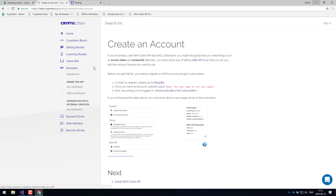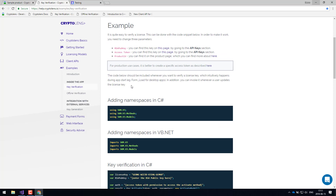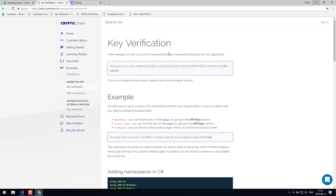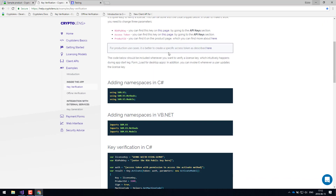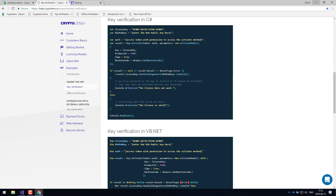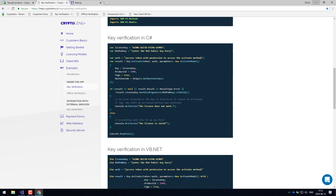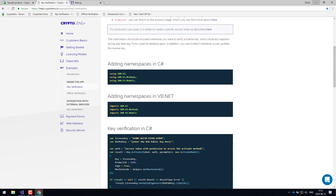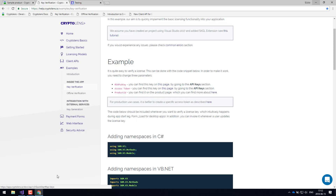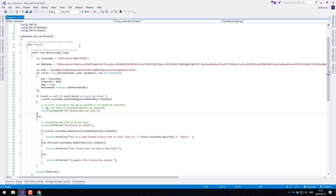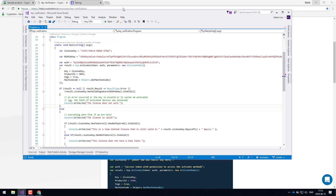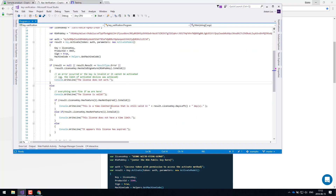I'll go straight to the examples section in the documentation. Here you can see step-by-step examples with code that you can just copy and paste into your application. Essentially, the only code you need in your application is the key verification code for a basic setup. There are examples in C# and Visual Basic .NET. Once you've filled in all the variables with your specific ones — which you can find on the links above — you'll get some code similar to what I have here. I've copied the C# code and added some things that we'll look at later.